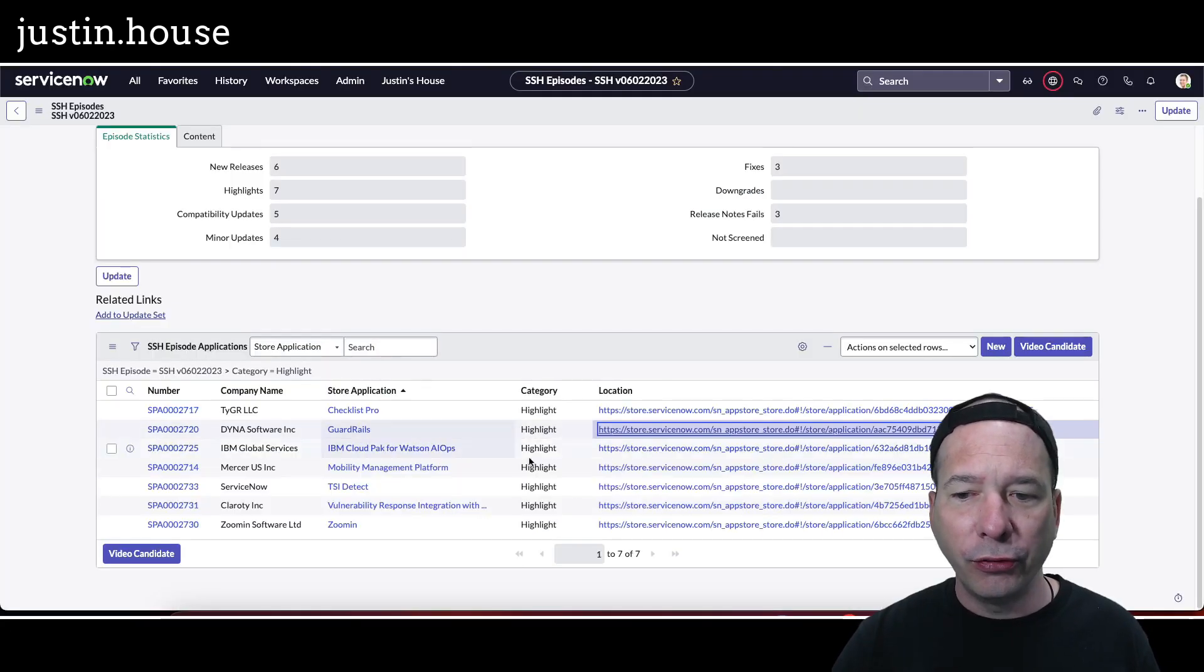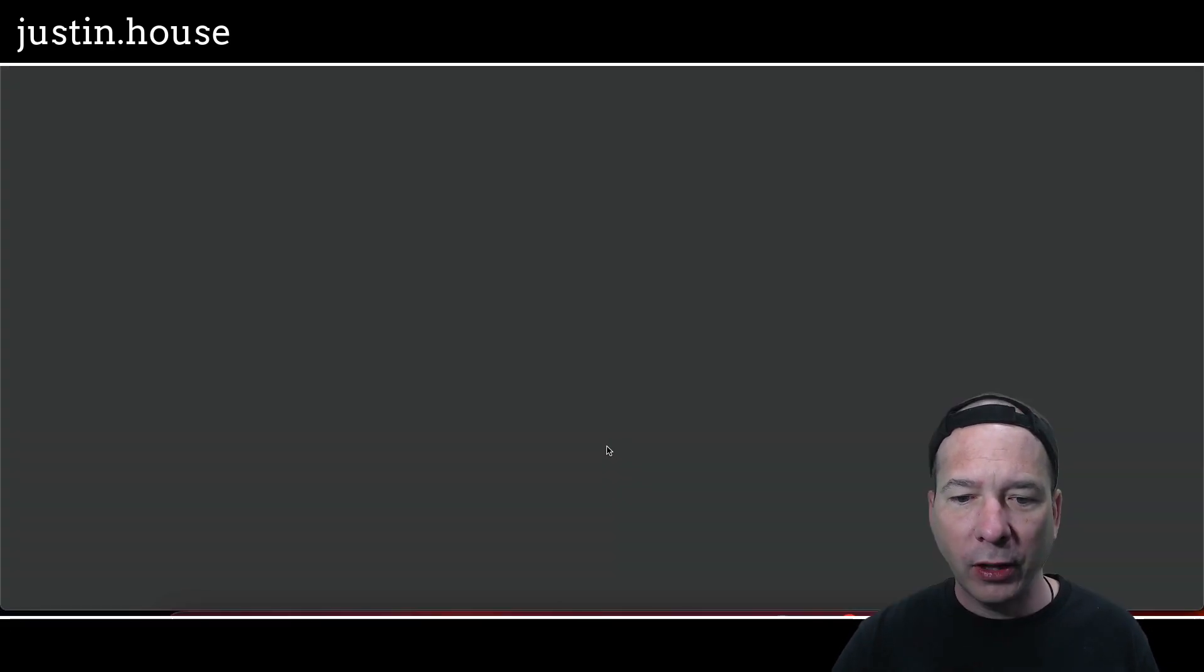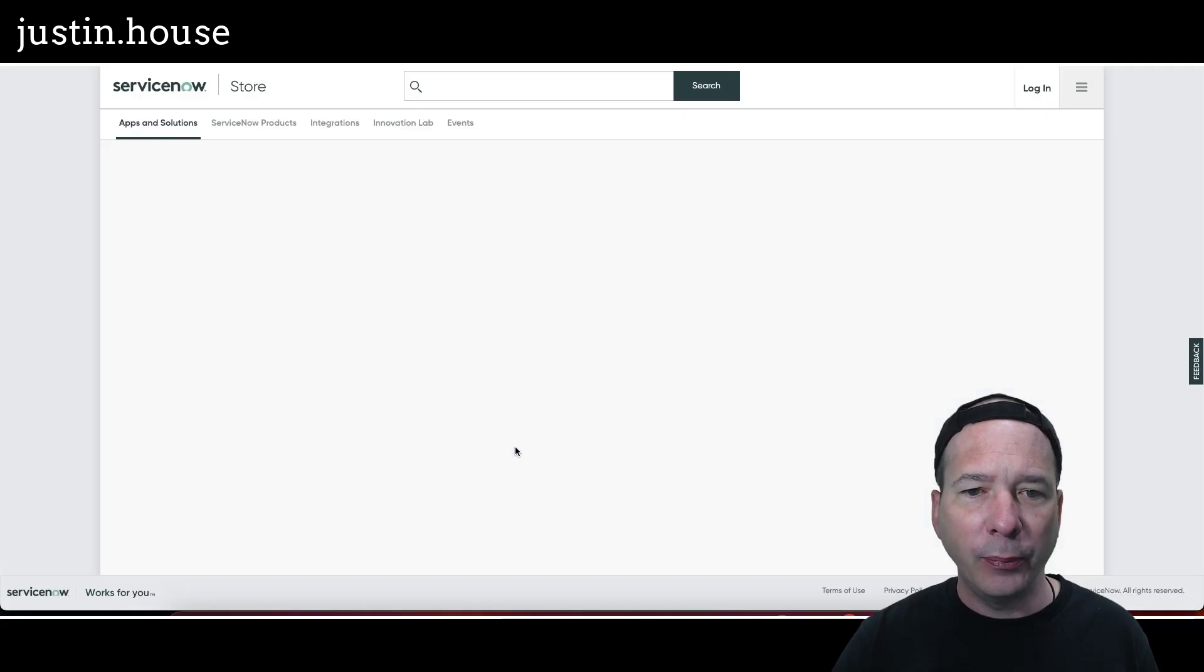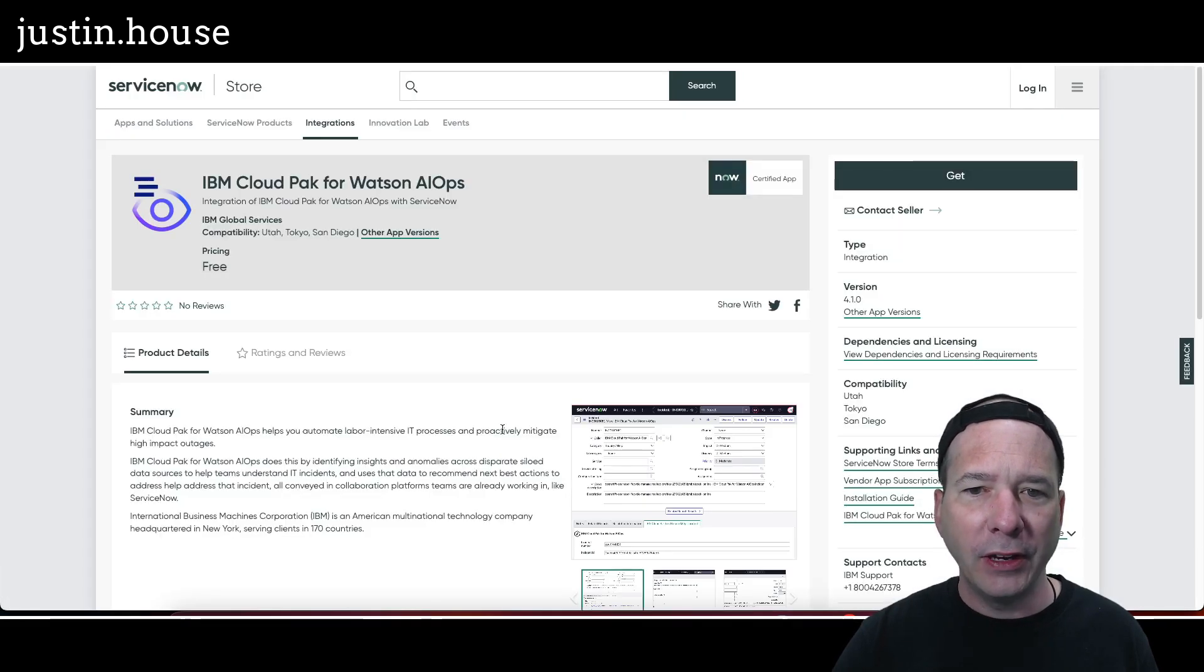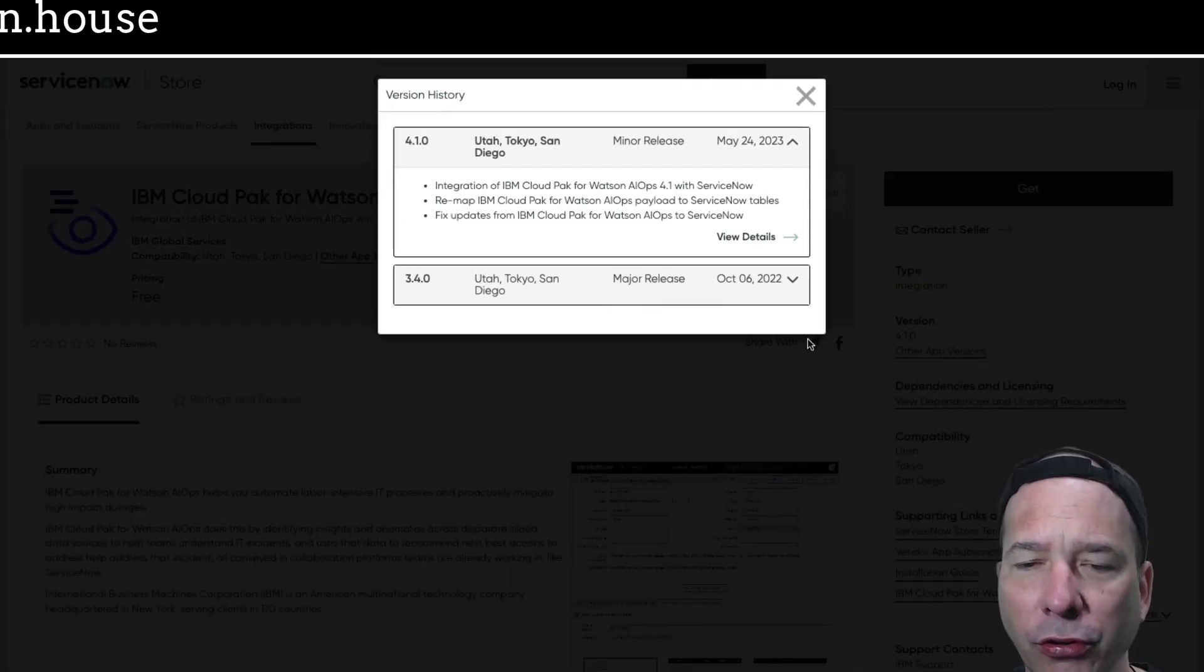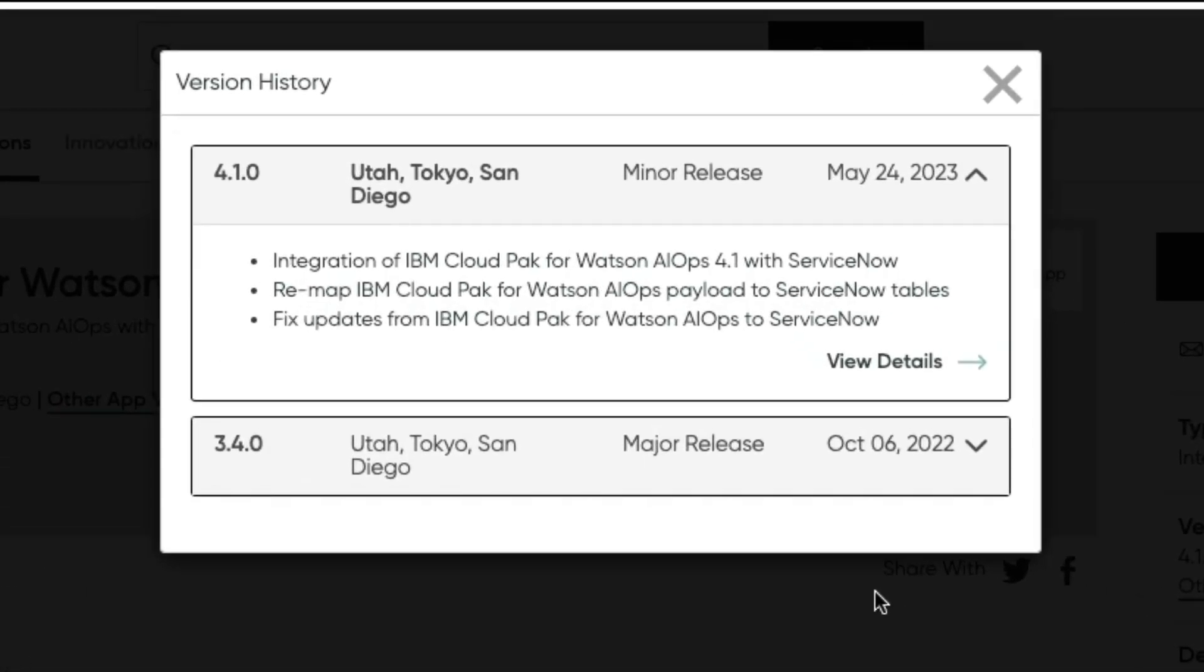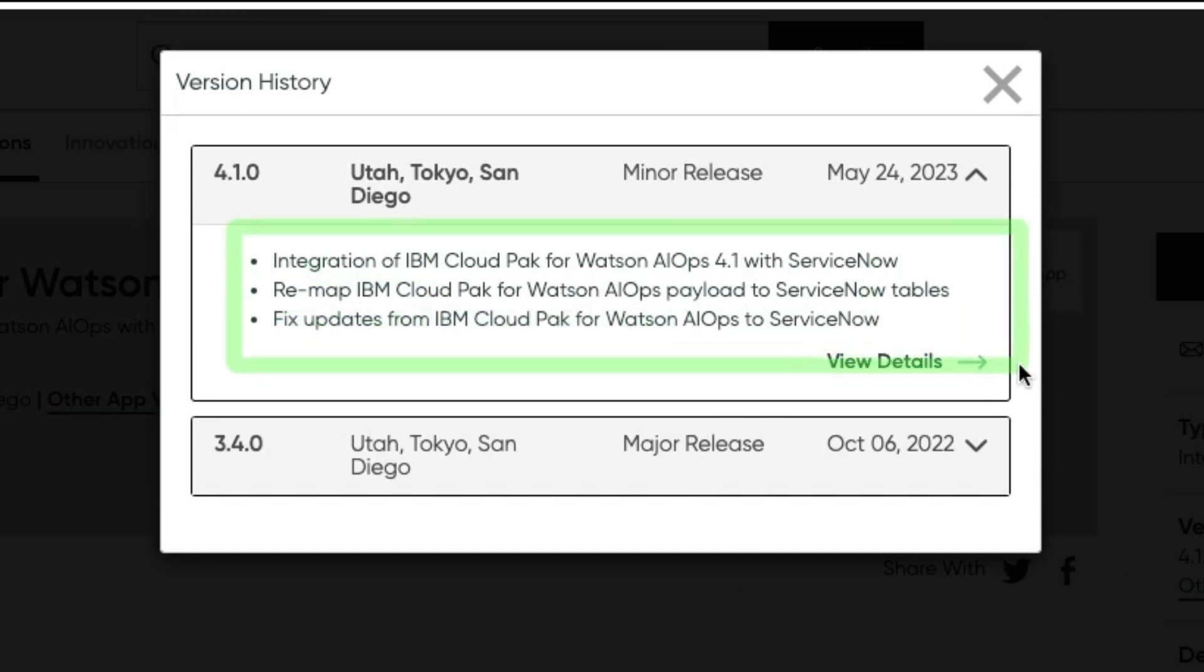Next up: IBM CloudPack for Watson AIOps to version 4.1.0. Integration of IBM CloudPack for Watson AIOps to ServiceNow, remap IBM CloudPack for Watson AIOps payload to ServiceNow tables, and fix updates in this particular update to version 4.1.0.